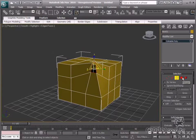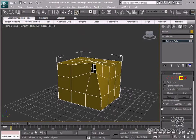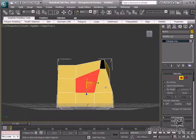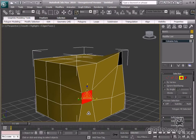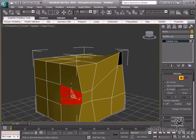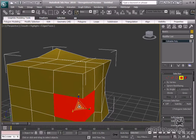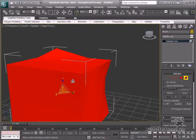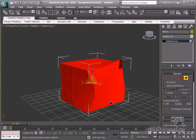In the Polygon mode, we can change the polygon settings. There can be more than three edges in a polygon, and this selection mode is appropriate for this type of geometry editing. The Element selection mode enables changing the entire geometry — we can, for example, select geometries separately when they are attached to each other.